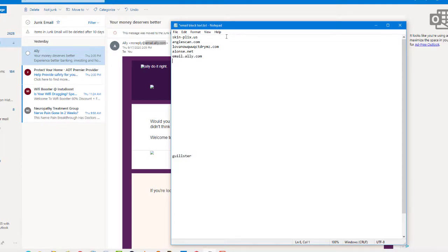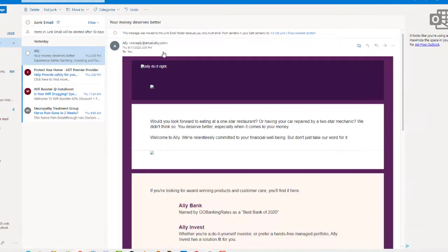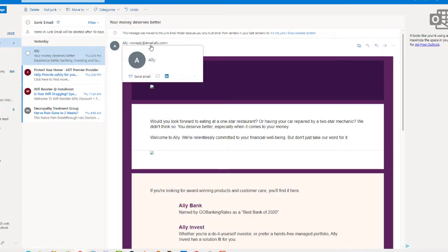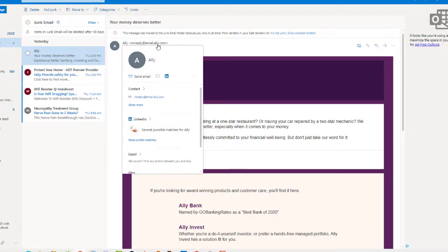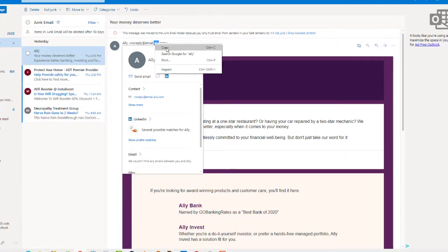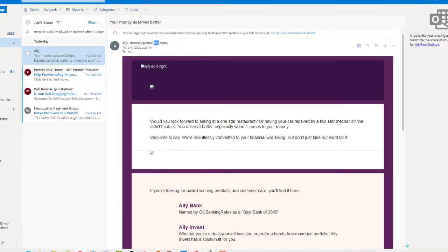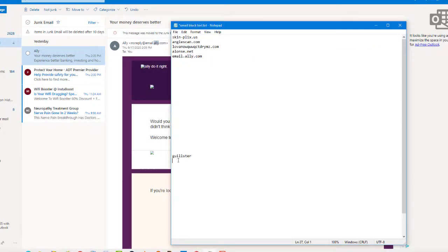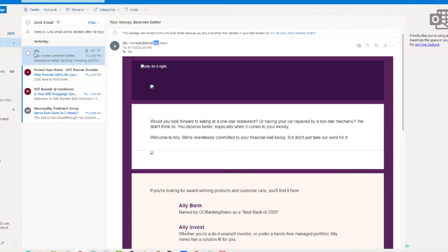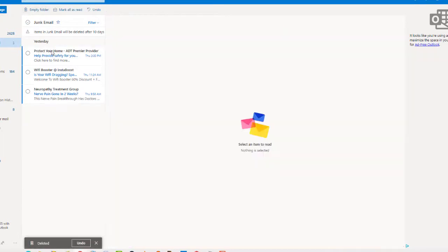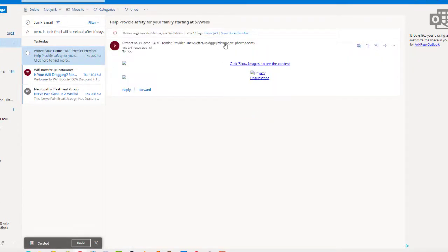So if you get one of those that have like a bunch of numbers in front of the domain name, what I do is I take the domain name itself, copy it, and put that in this bottom list here. So I'm going to block it both in junk mail and in a word in the sender's address. Okay, let's go ahead and delete this one.